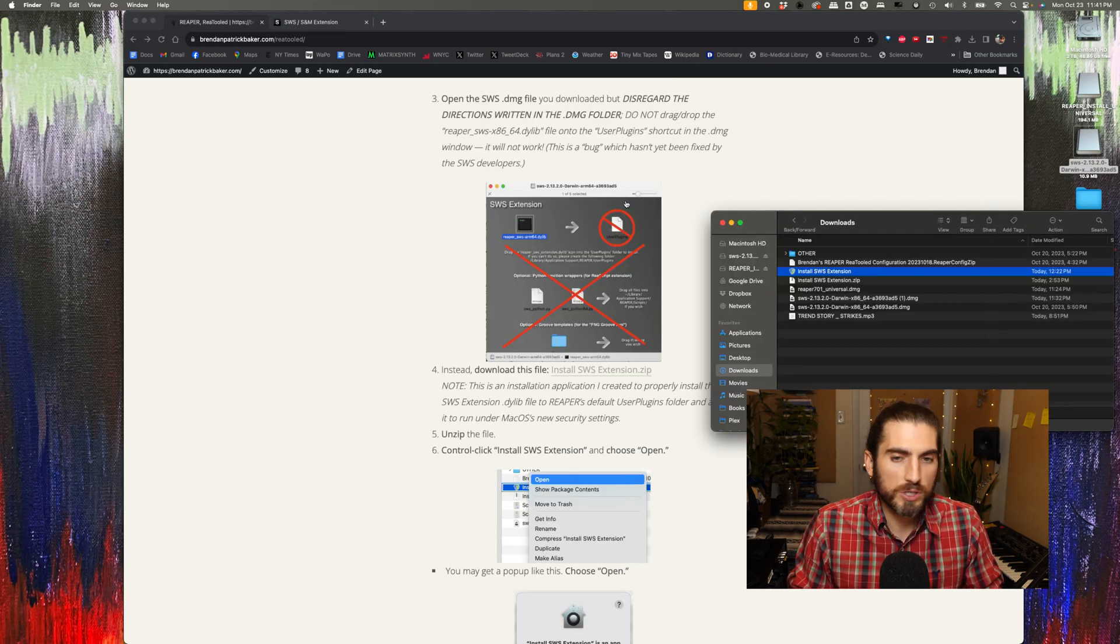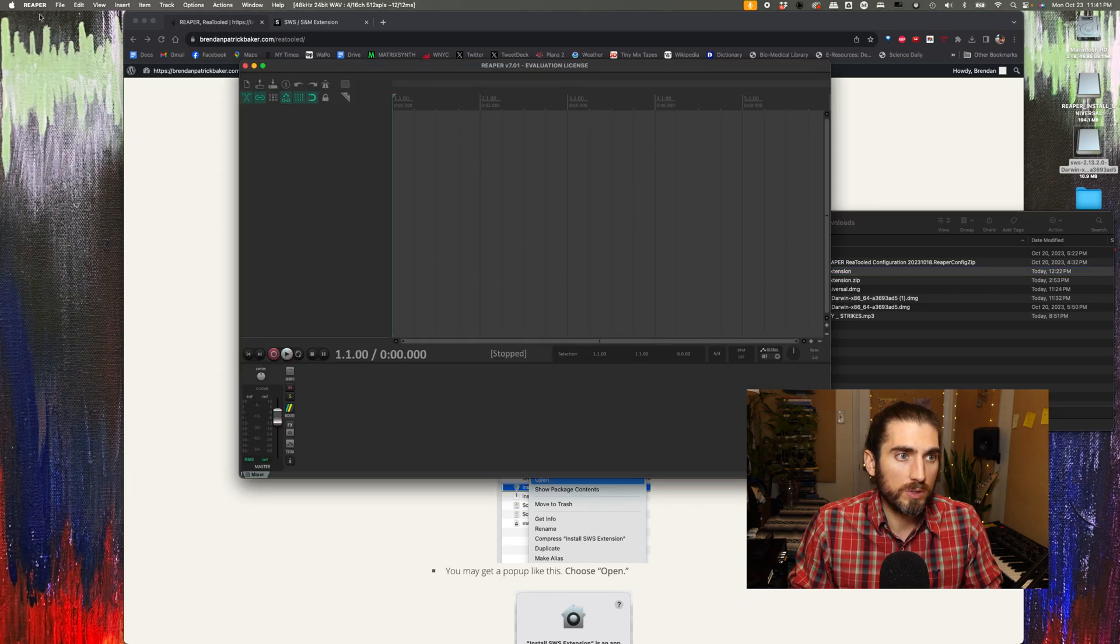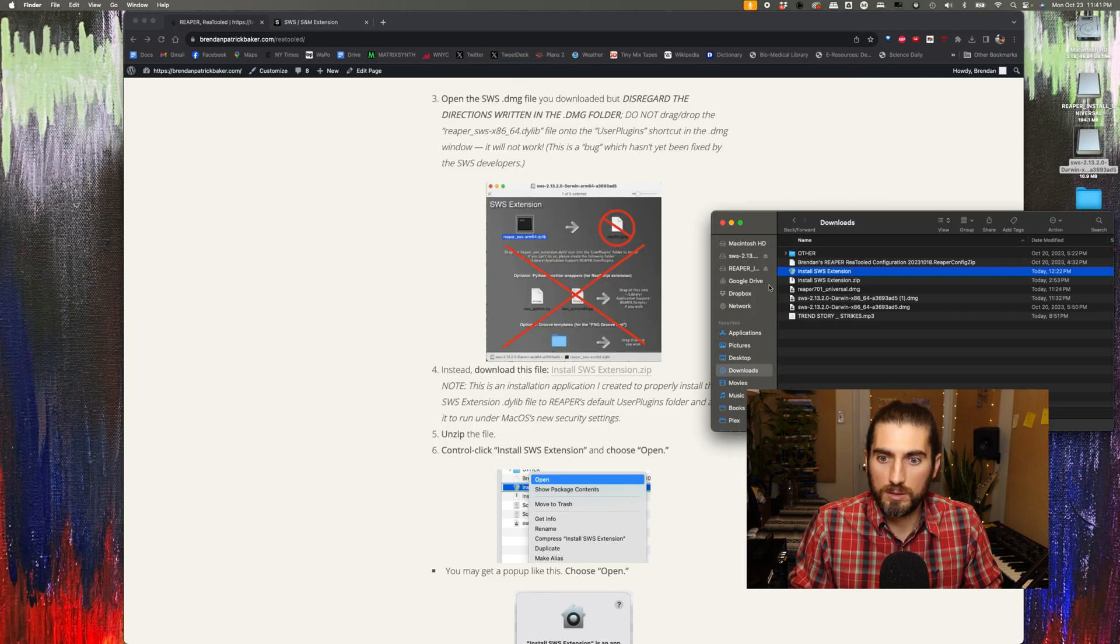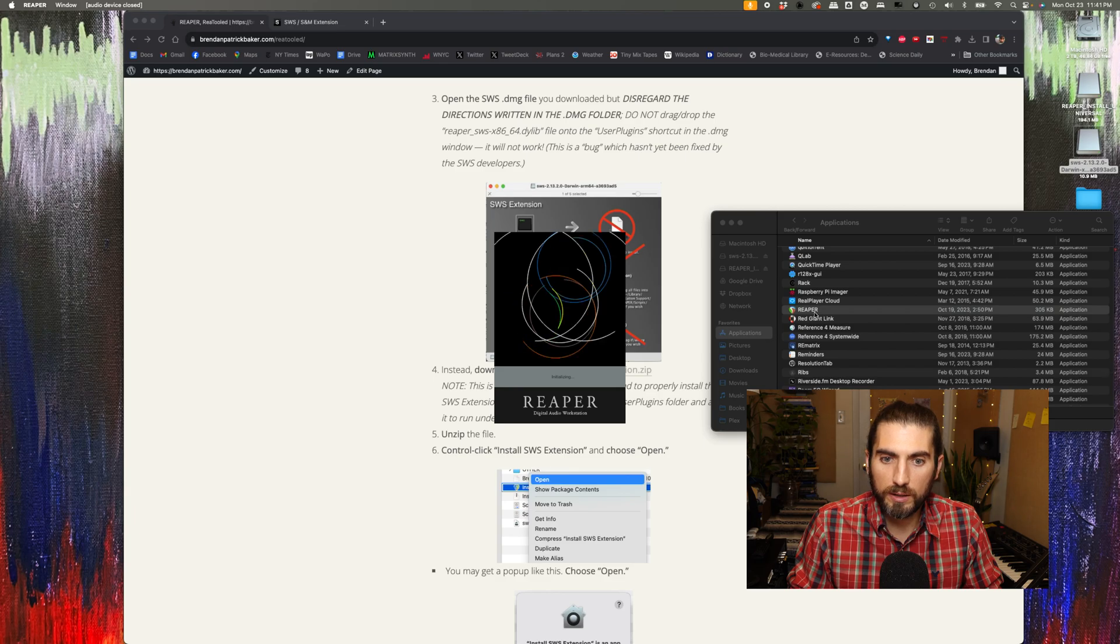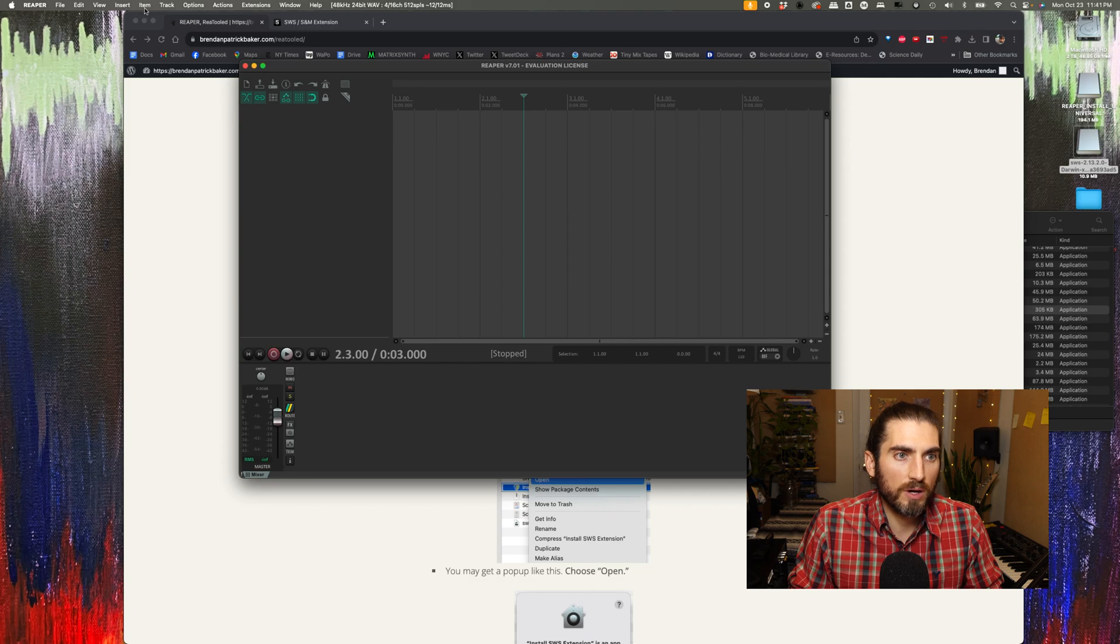If you want to double-check to make sure that SWS has been installed correctly, what you can do is quit Reaper and relaunch it. So I'm going to go to applications, open Reaper again, and now you can see in my menu bar: file, edit, view, insert, item, track,